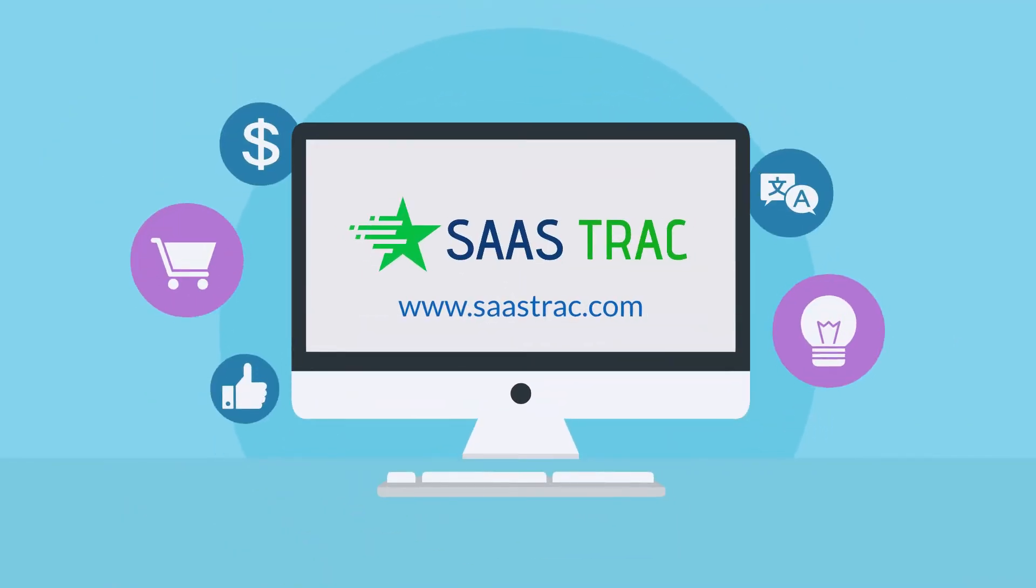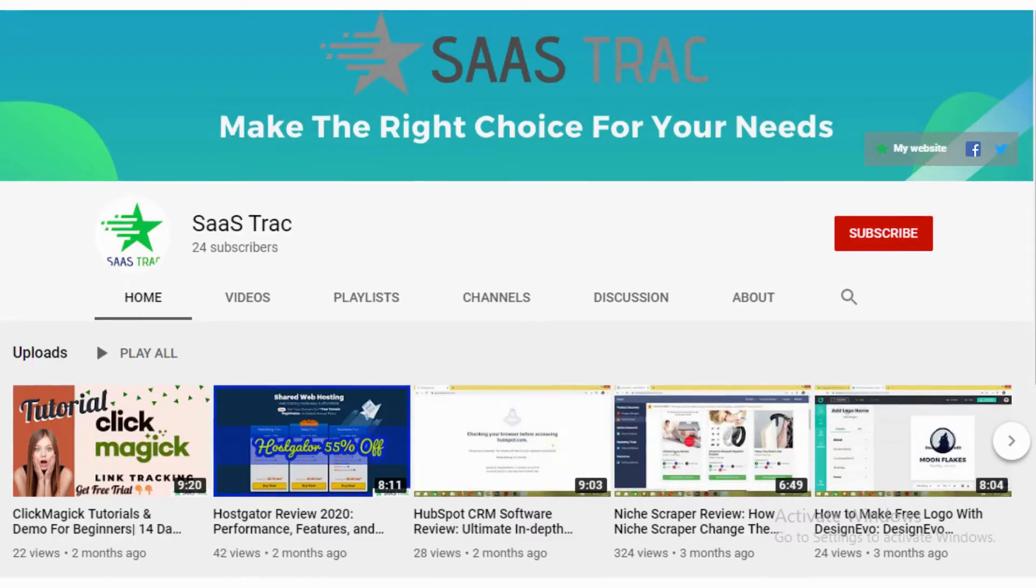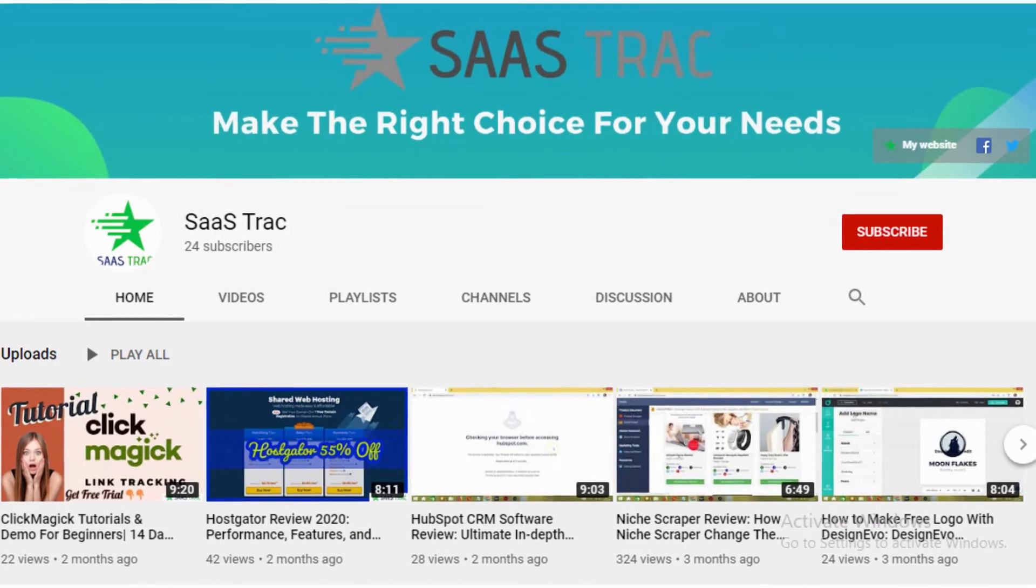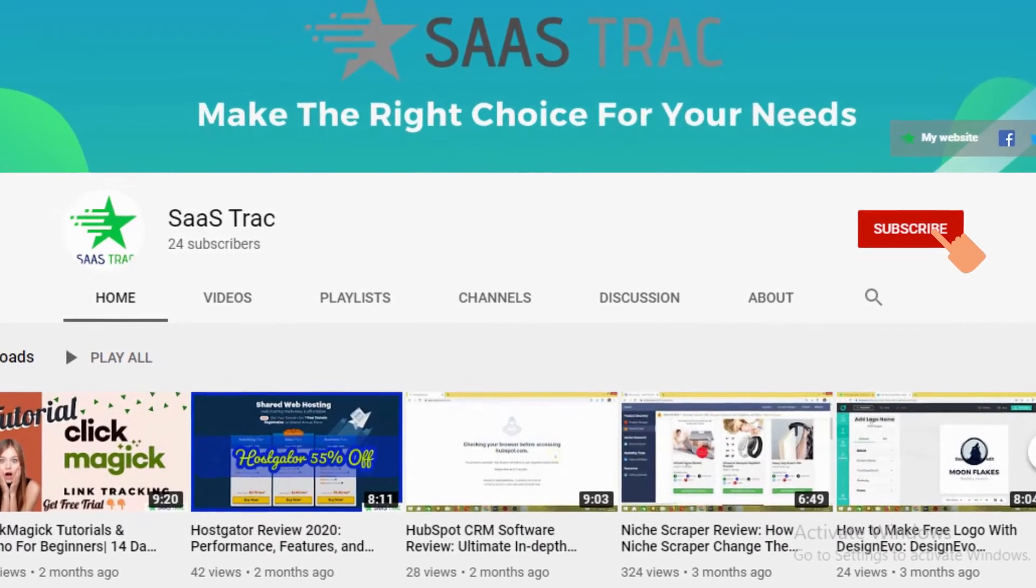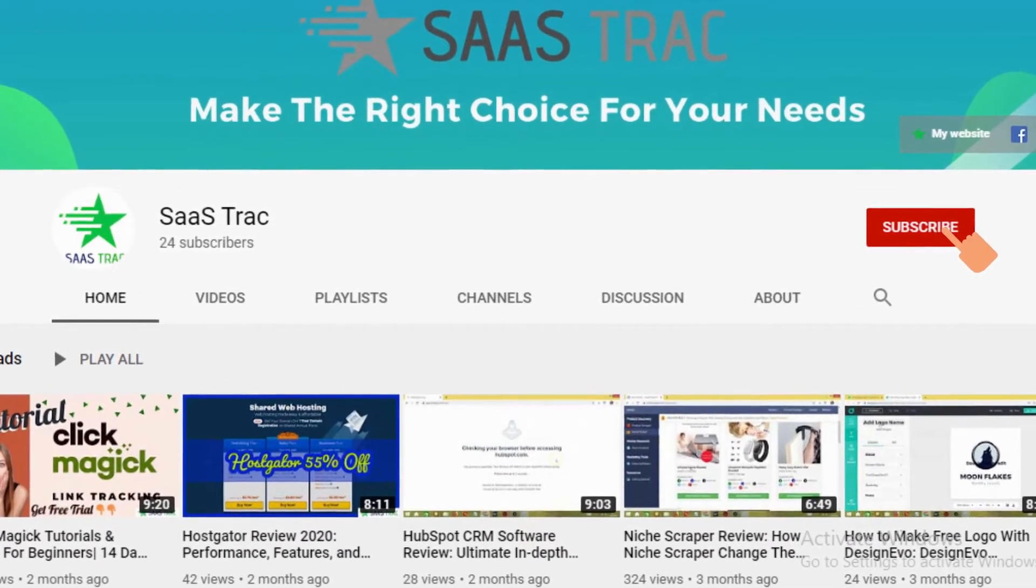Hey guys, welcome back to SaasTrack. If you are new to this channel, then don't forget to subscribe. In this video we are going to talk about Improvely link tracking software.